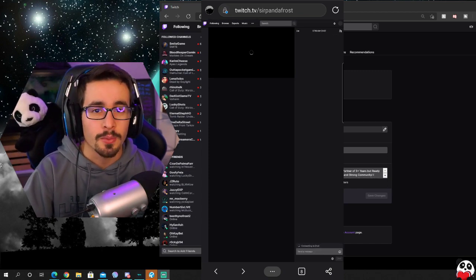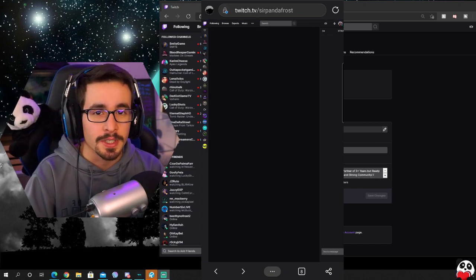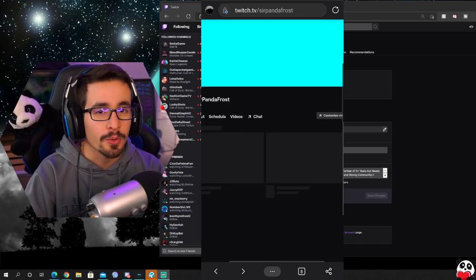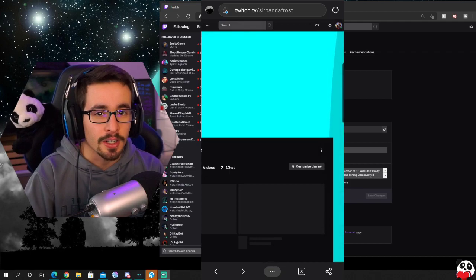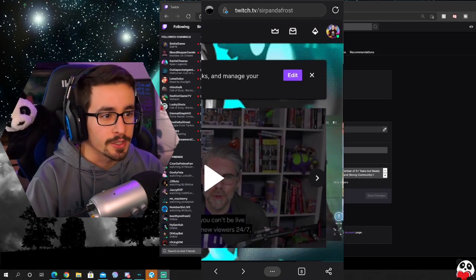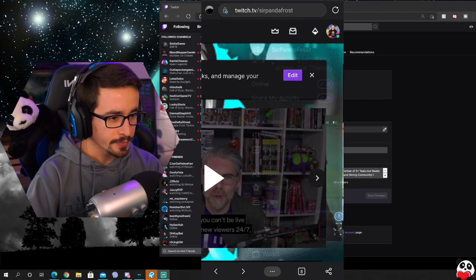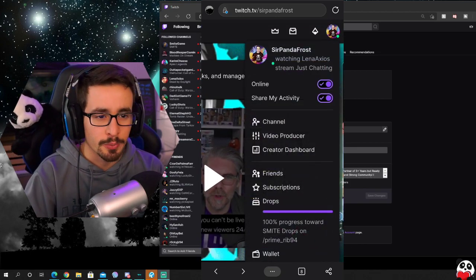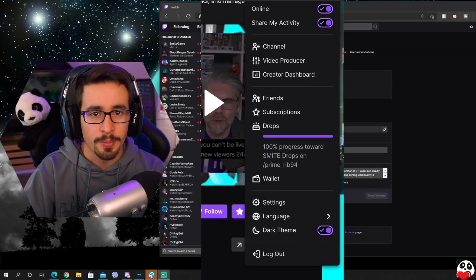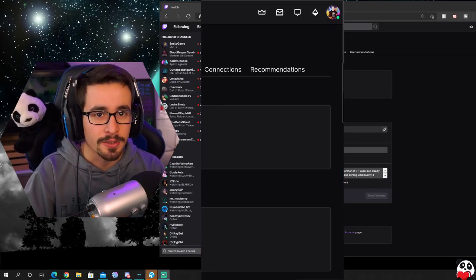Once you're on the desktop site, go to the top right corner again and click on your profile image. Once you click on your profile image it's going to give you that pop out and you're going to go down to settings.